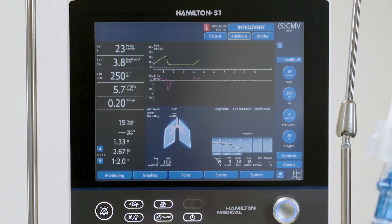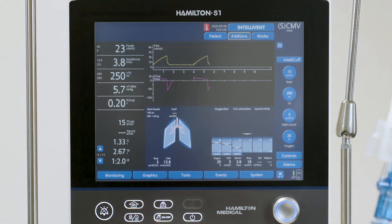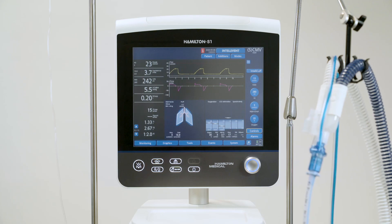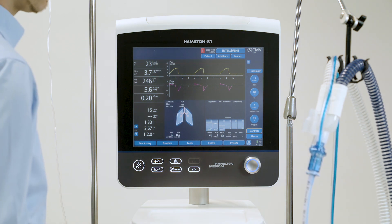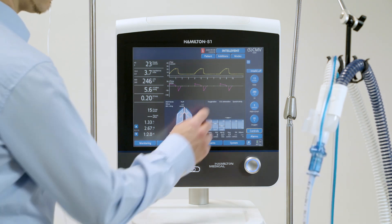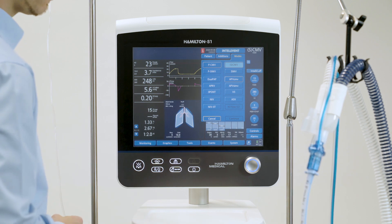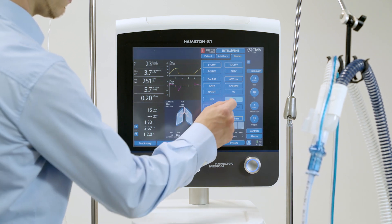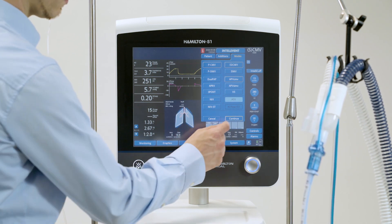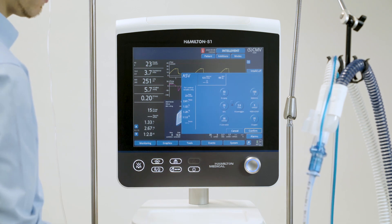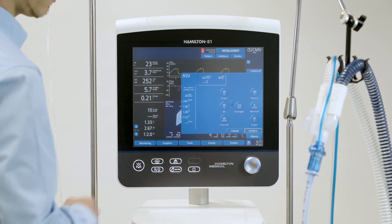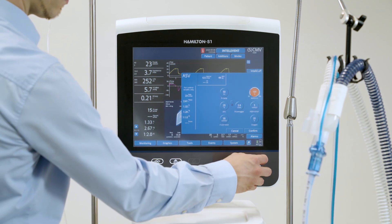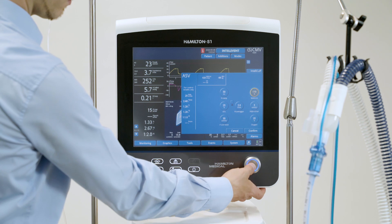If you need to change basic patient data, touch Patient and adjust the settings as needed. If needed, you can change the active ventilation mode. Just select the desired mode and confirm. The Controls window opens. Review and adjust the control settings as needed, and then touch Confirm to activate the new mode.